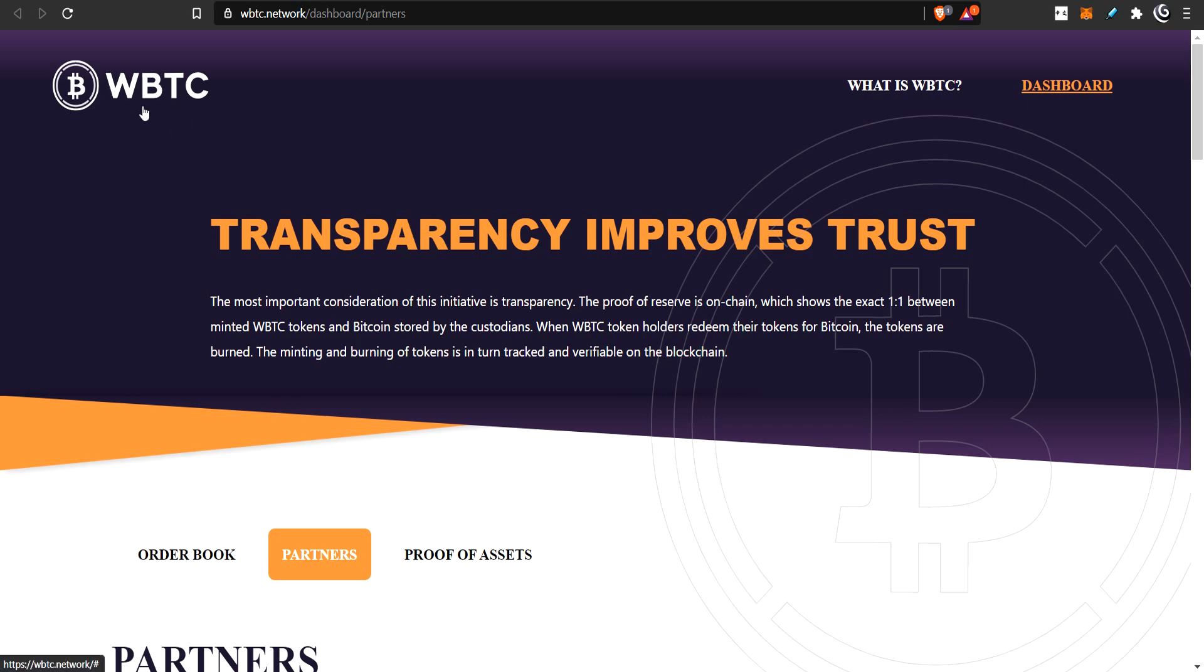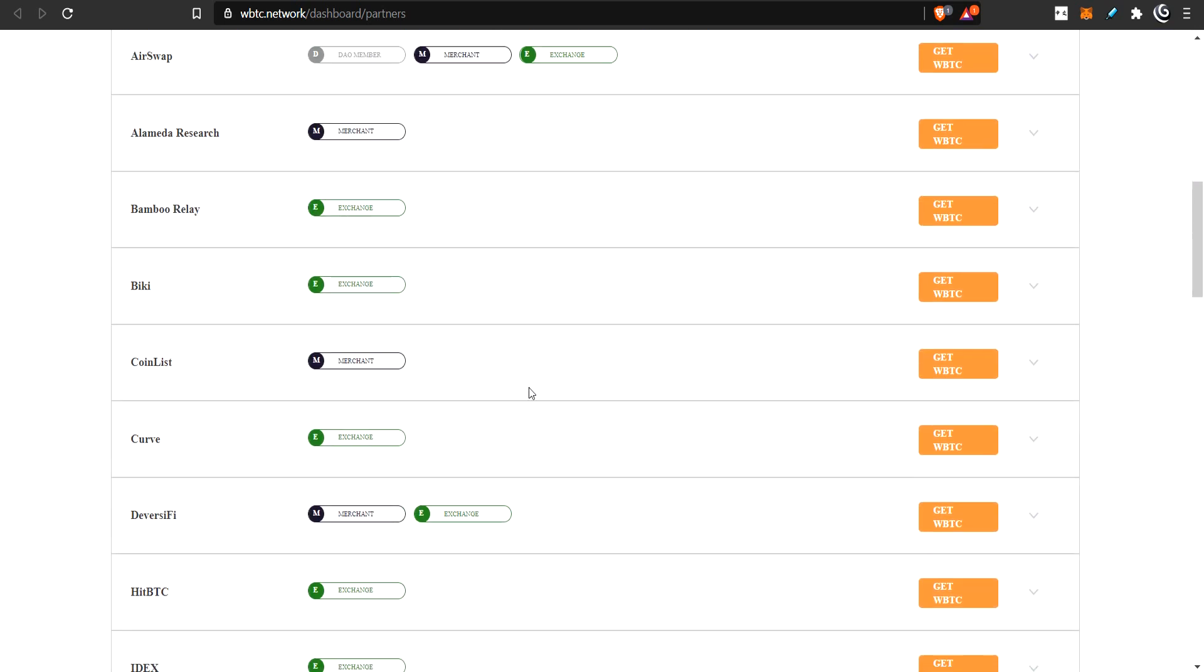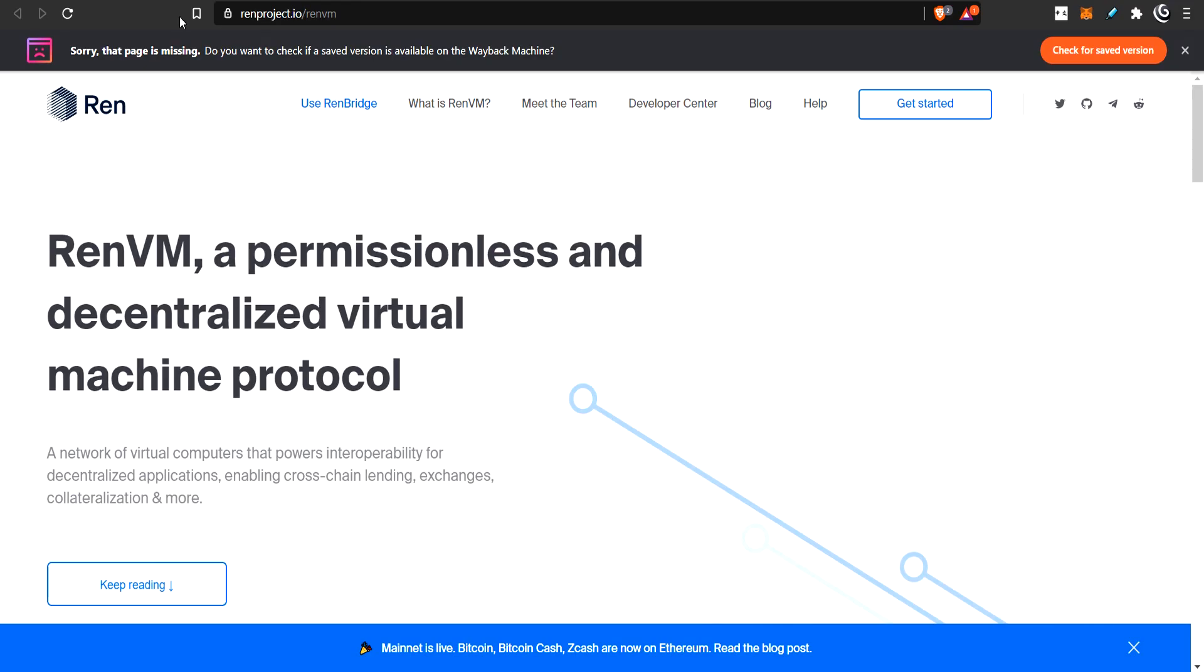So there's a lot of ways to get wrapped Bitcoin. You'd have to go through this list and choose the one. You could go through here and check into them, ask some questions about each one, and find the one you like the most. The second choice we have is the REN protocol, or the REN project.